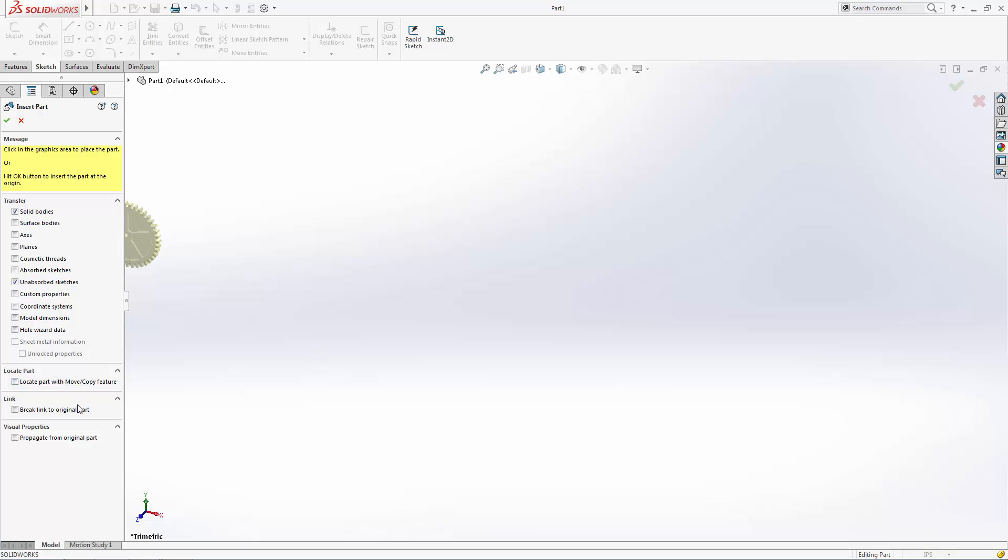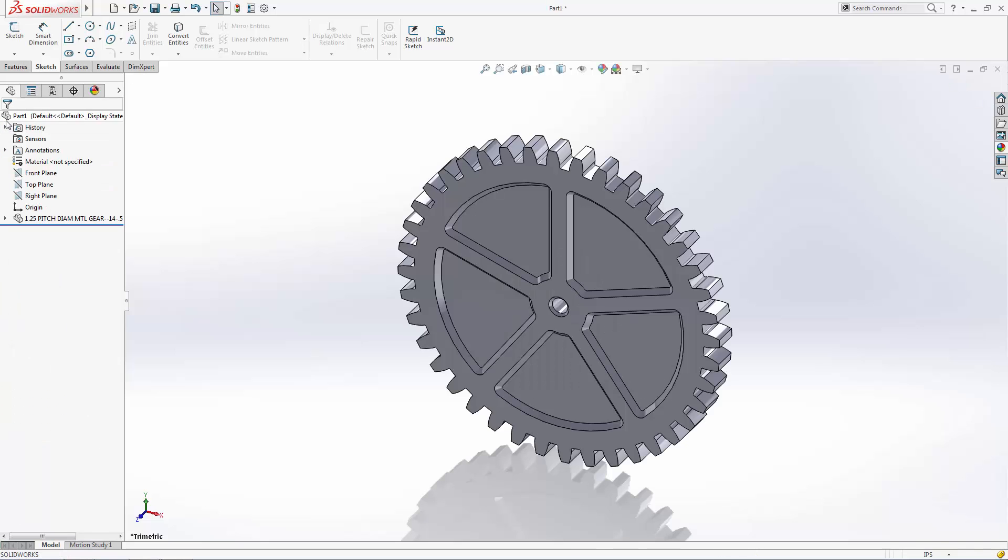Lastly, note that the Insert Part function creates an external link between this new part file and the original gear part file. Any changes made to the original file will automatically update in this new part file, but users have the option of breaking the link if they'd like to make heavy design changes to the part separate from the original file.